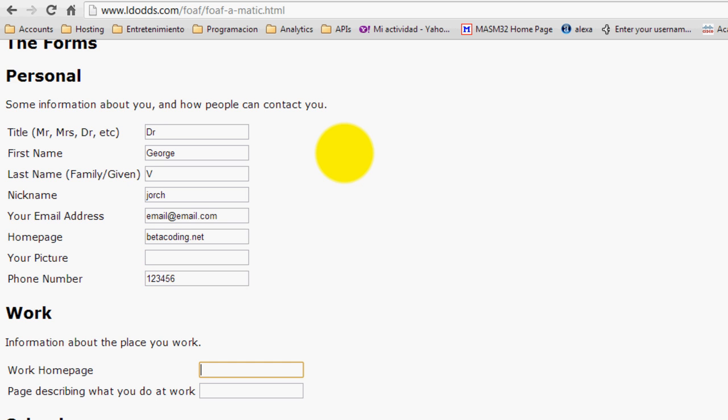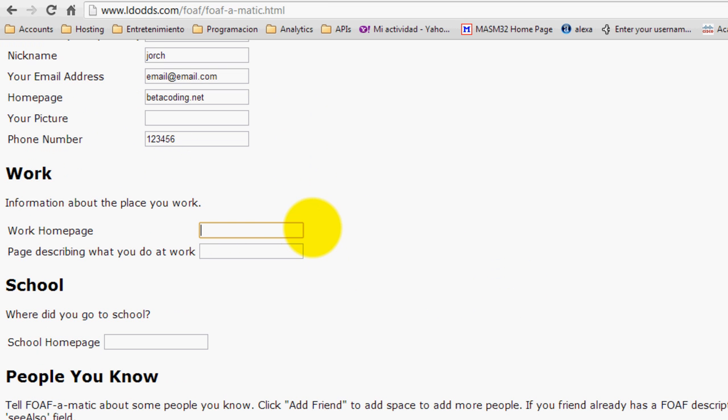So this is an example. You don't actually have to put your real information, just type in something.